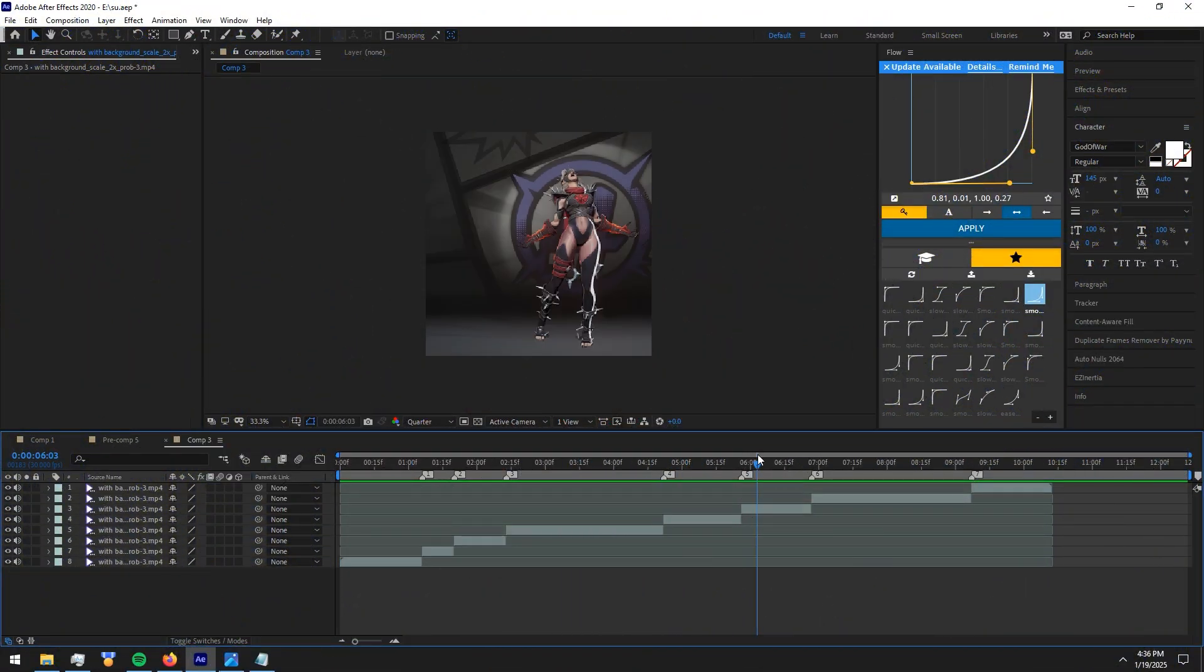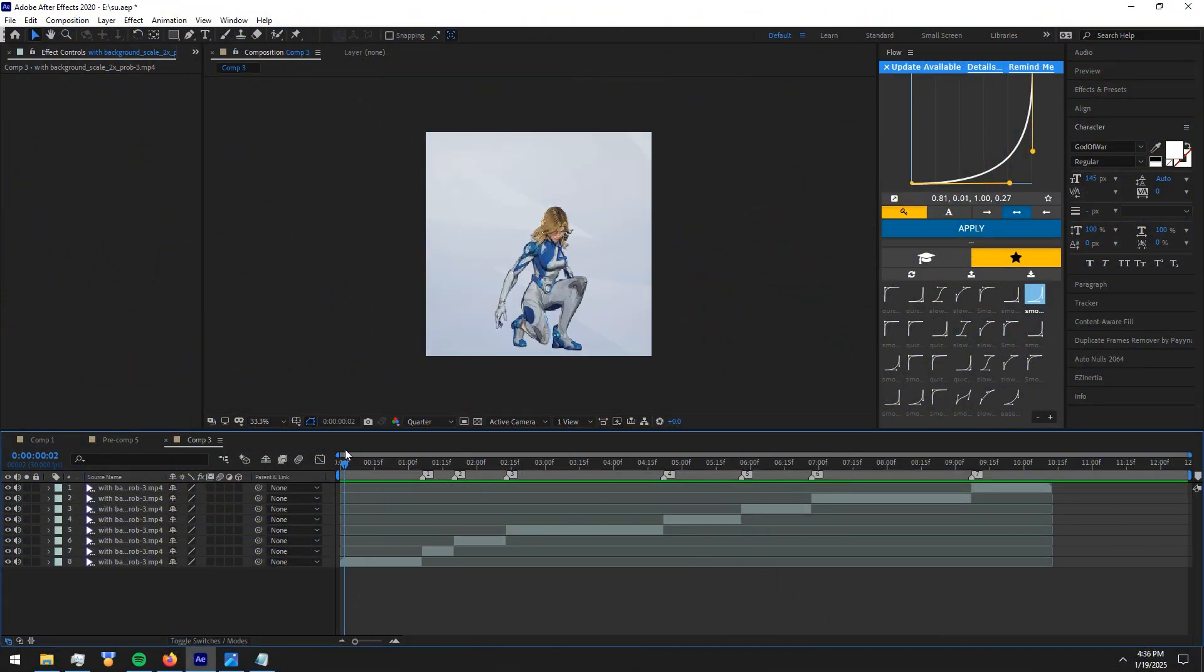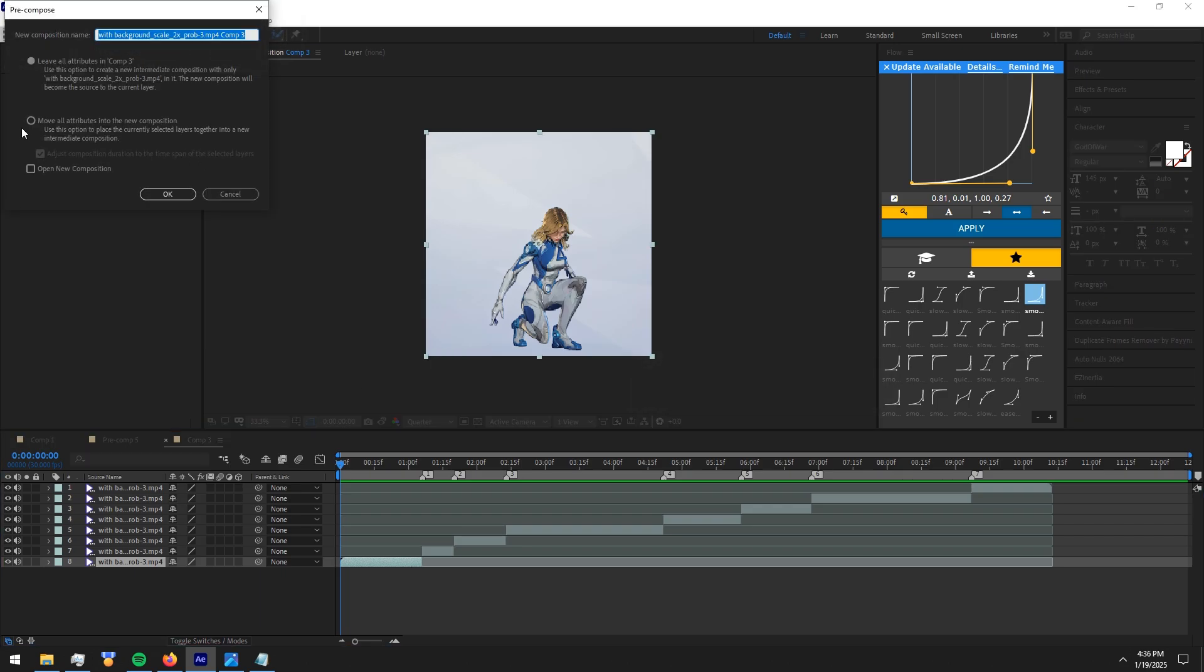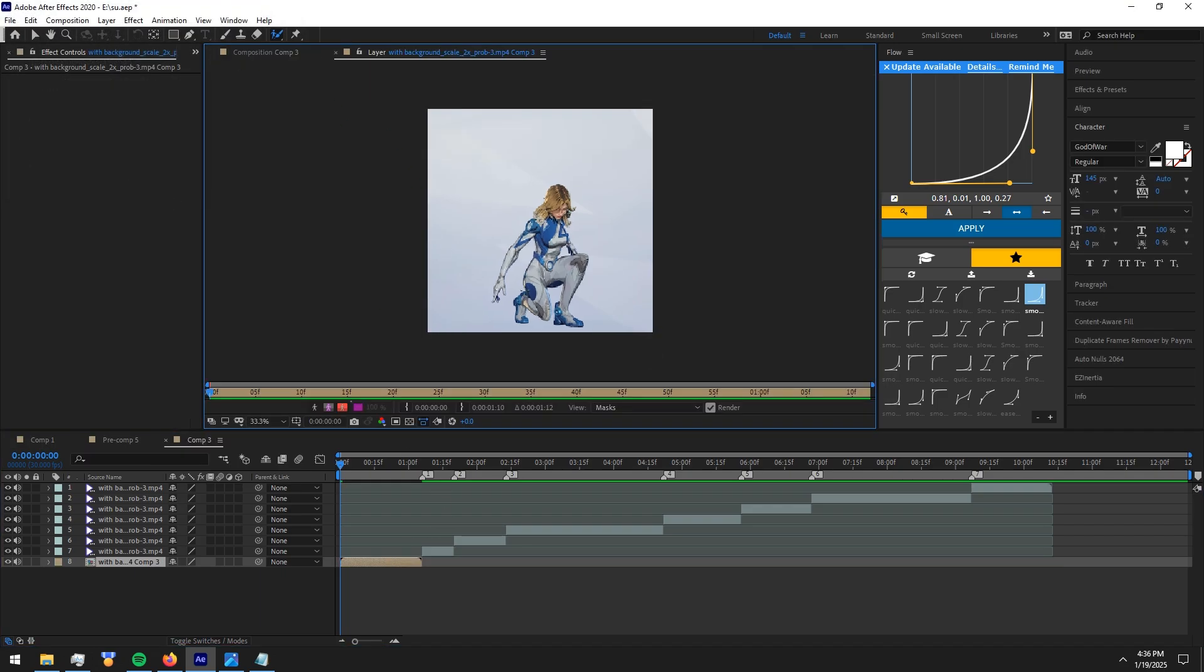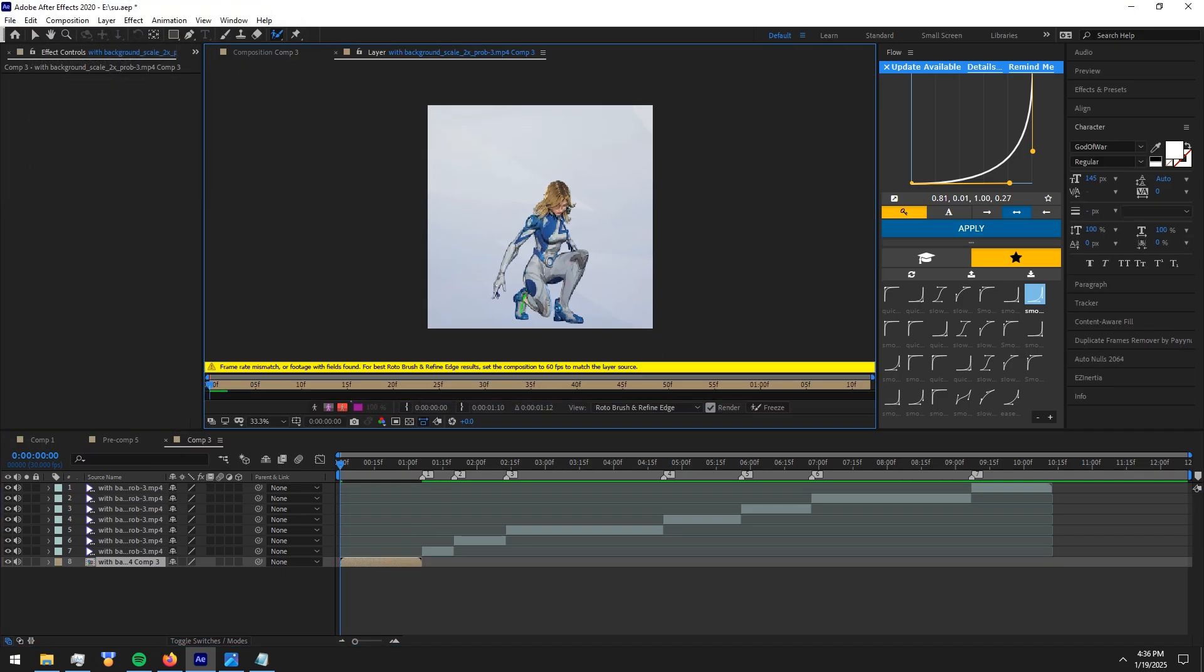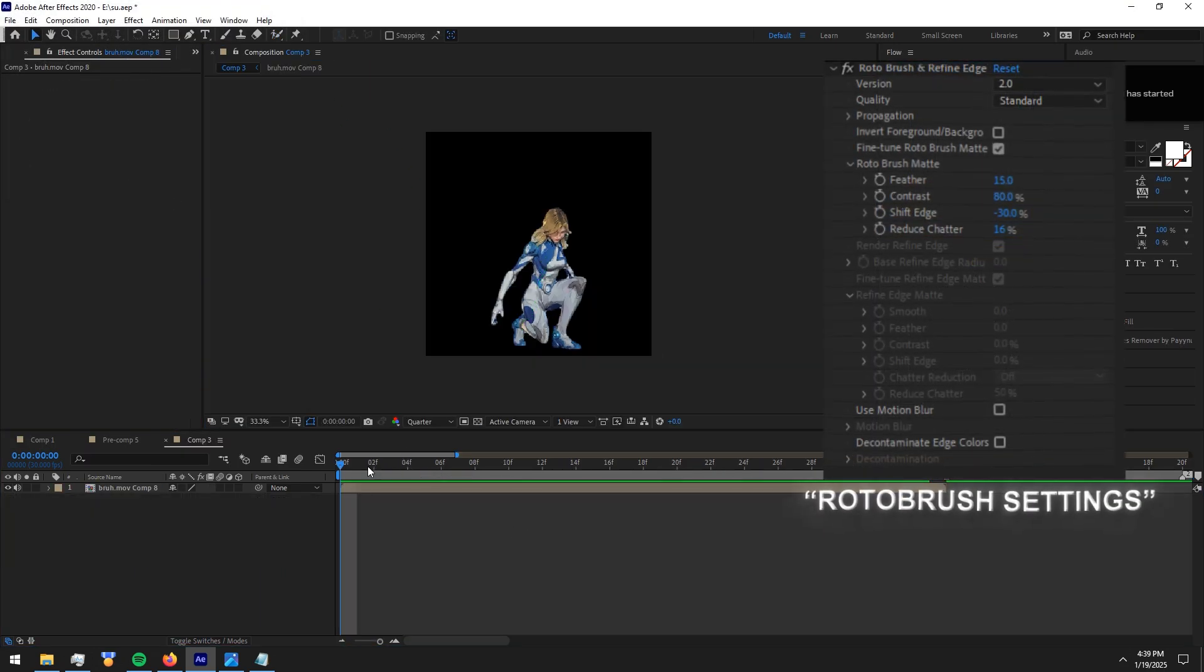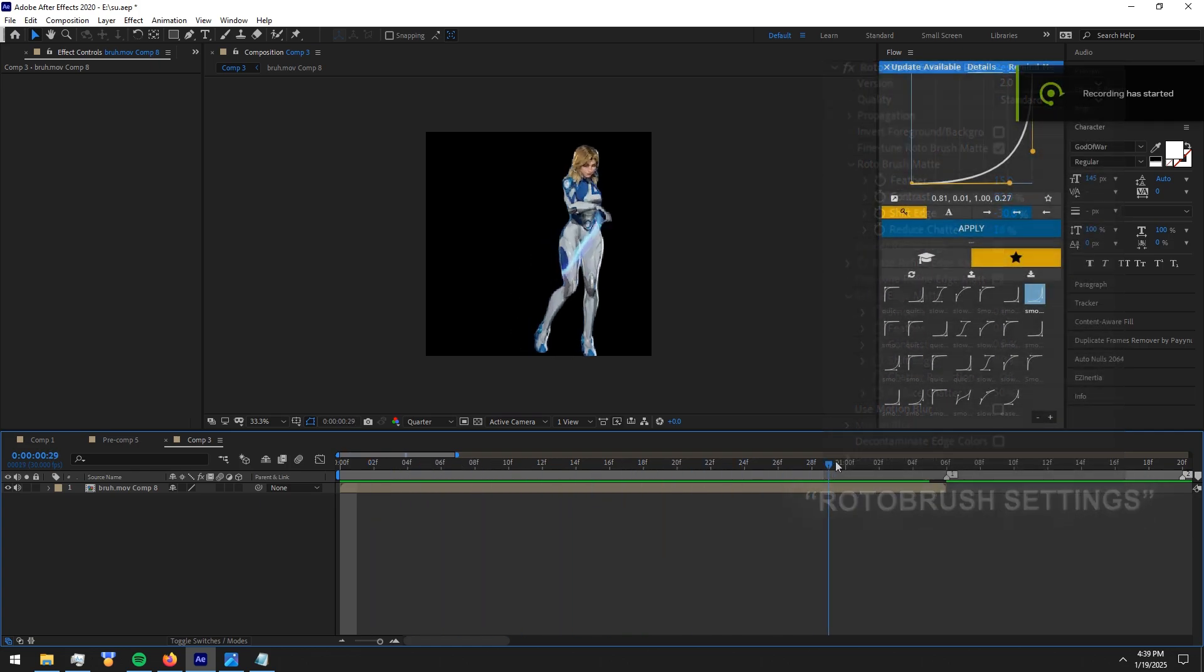First, prepare your clips like this. Pre-comp your clip and rotobrush the clips. I'm skipping the rotobrush part by now. You might know about it. I'll leave my rotobrush settings on the screen I used for these clips.